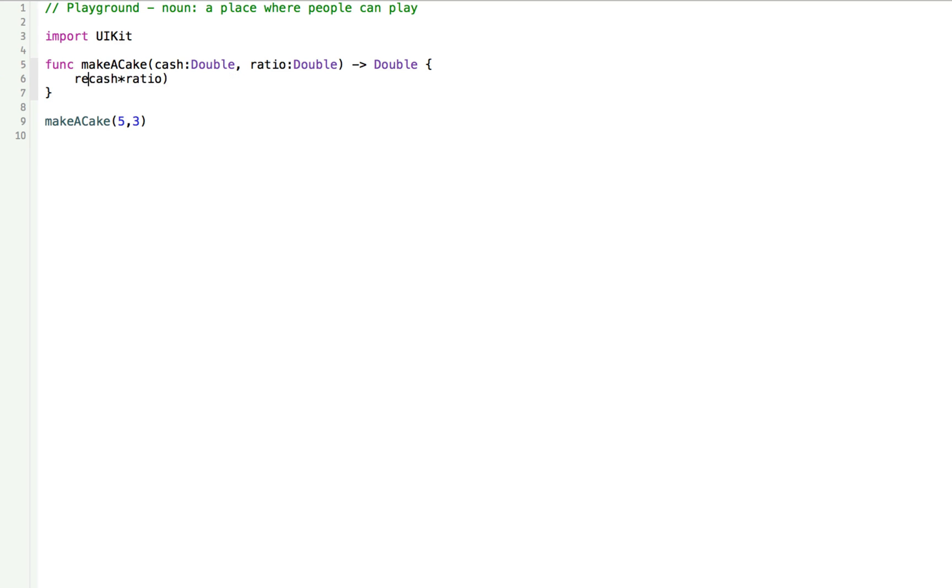So we have to write return there. We use the word return to say return this. So our function is going to return the cache times the ratio.